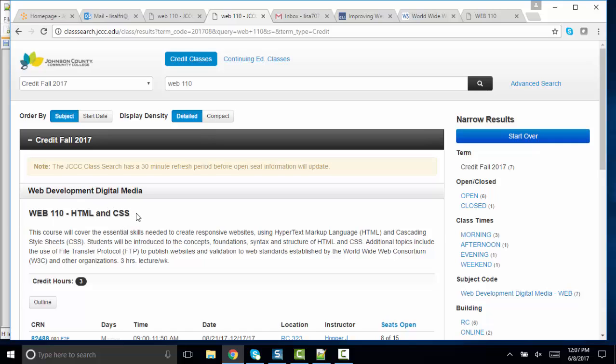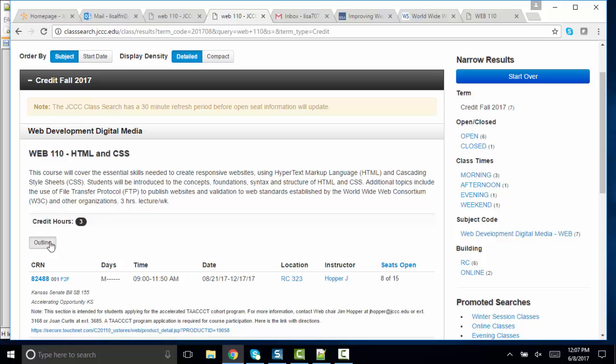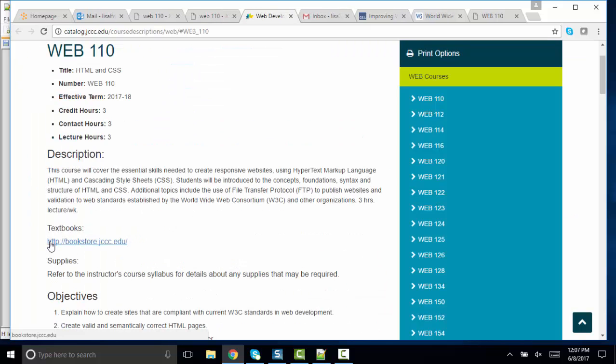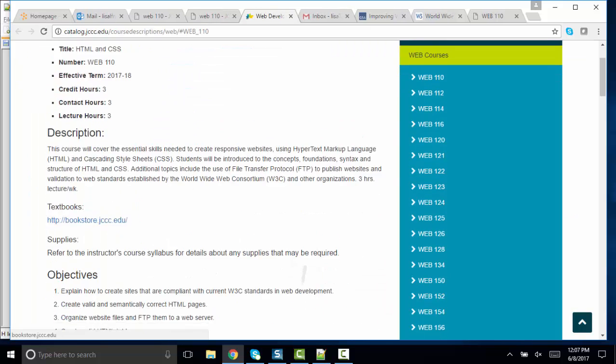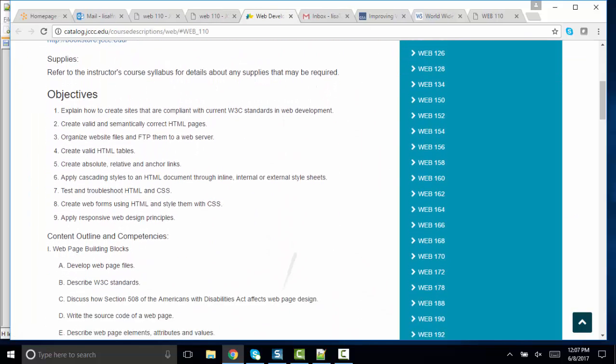It's an introductory HTML and CSS class. It's three credits. The reason I'm going through the objectives is that some of you may already have some HTML and CSS experience. And if so, I want you to be able to move through the class at the rate that makes most sense for you. If we look at the outline, and we look at the objectives, there are nine objectives.